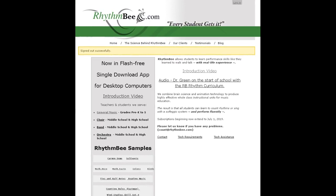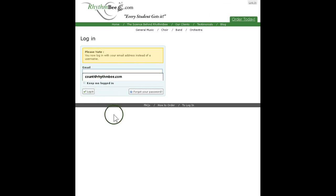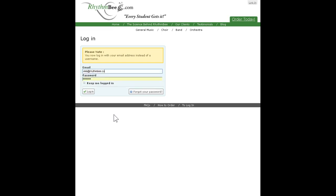Notice that in the upper right corner of the home page there is a login link. That click will take you to the login page of our website. Notice that there are two empty text fields on this page. Put your email address in the email field and your RhythmBee code or password in the password field. Please remember that the password field is case sensitive. While we are on this page, please notice the button that reads "Forgot Your Password." If you want to change your password or if you forget it, you can use that button to reset your password.